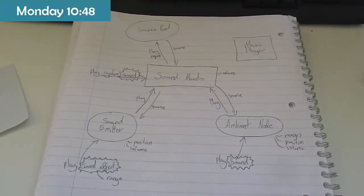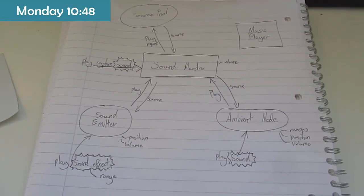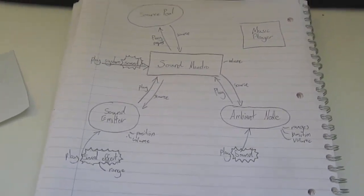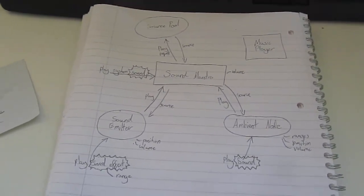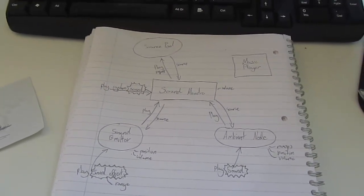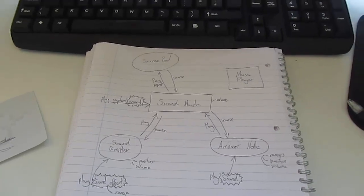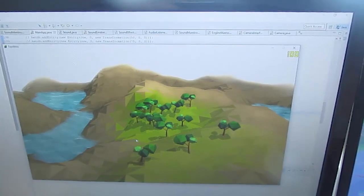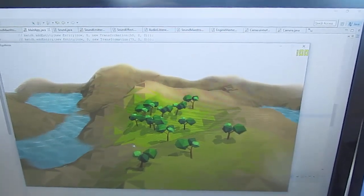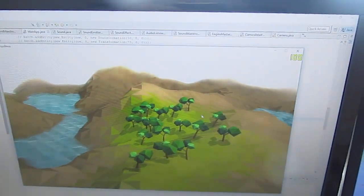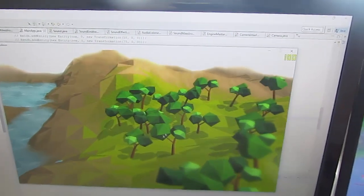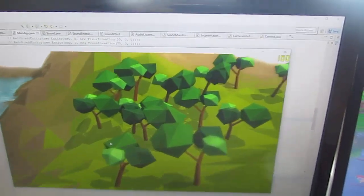Just been working my way through implementing this sound system that I designed last week, and there's quite a lot going on — a lot of resource management, streaming large sound files, and things like that. This morning I've just been testing out some 3D sounds, so if you listen carefully you might be able to hear the sound which gets louder the closer you are to the emitter.